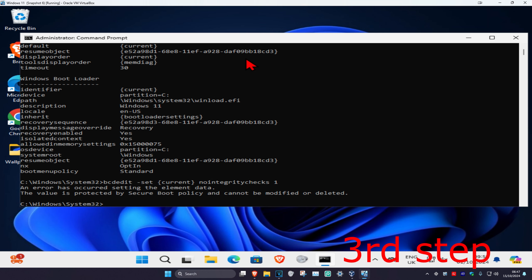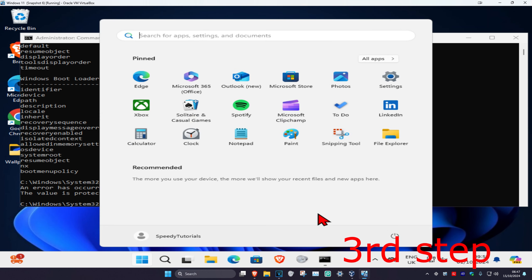Now just restart your computer and the problem should be fixed.